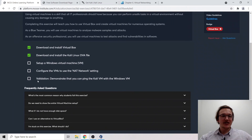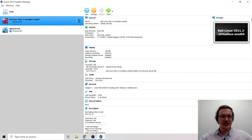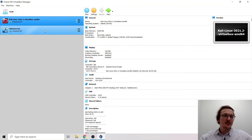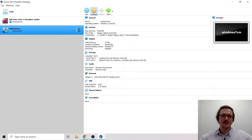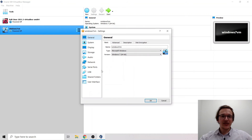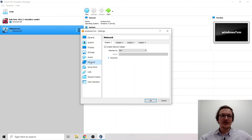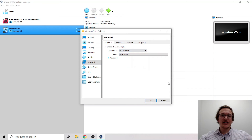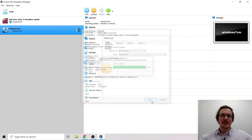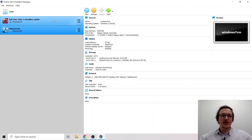Let's shut down the Windows VM straight away and configure its network setting. Go to the Windows 7 VM settings, click the settings icon, go to Network, change from NAT to NAT Network, and click OK. Both VMs are now on the NAT network.